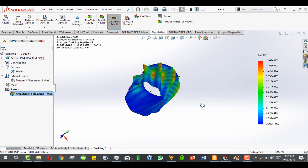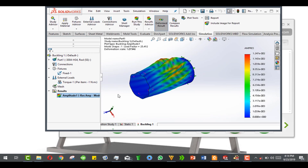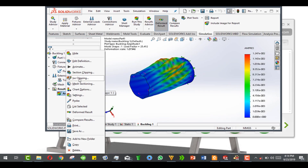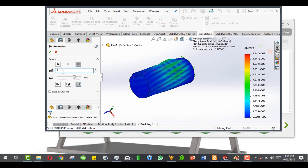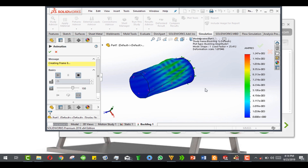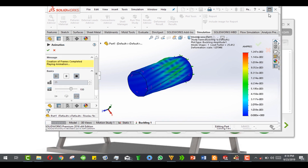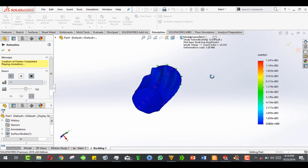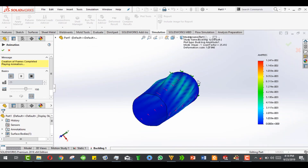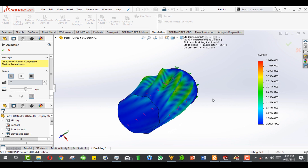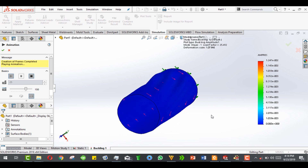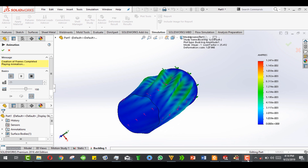Now you can see the buckling result. We want to animate it, so right-click on the amplitude and click animate. The frames are quite small so we set it to 25, which is optimal for the human eye. Please leave a like, feel free to leave any comments or suggestions, and let's have an interactive channel. Thank you.